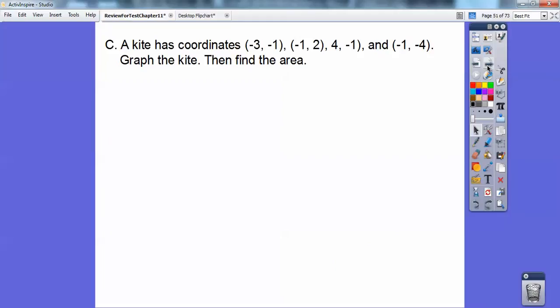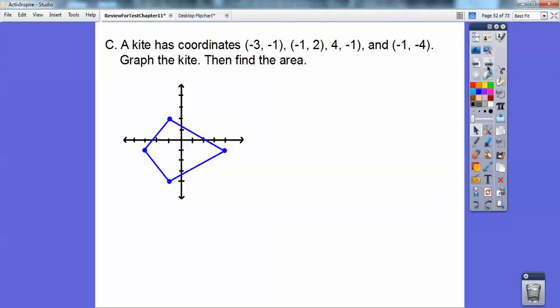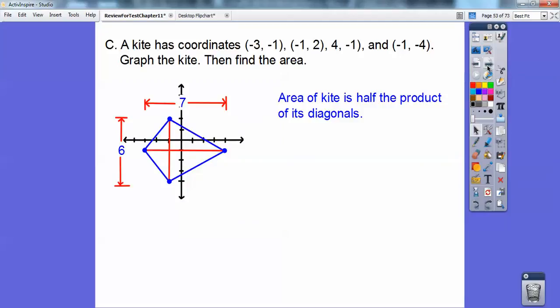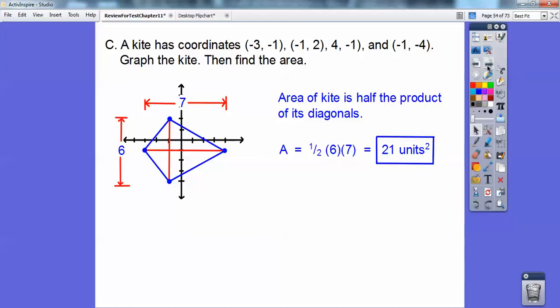A kite has these coordinates — graph the kite, then find the area. Remember, the area of a kite is half the product of the diagonals. The diagonals are 6 and 7, so I multiply 6 times 7 and take half of that, giving 21 units squared.